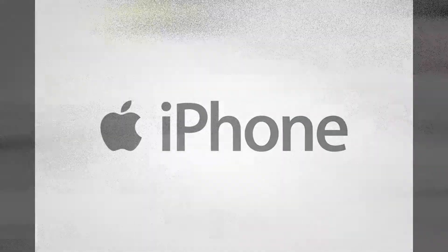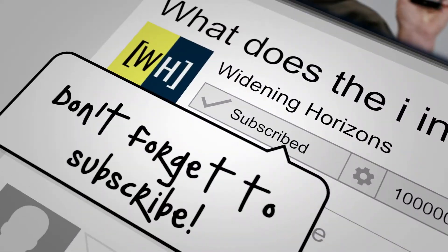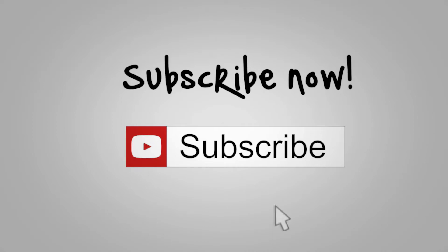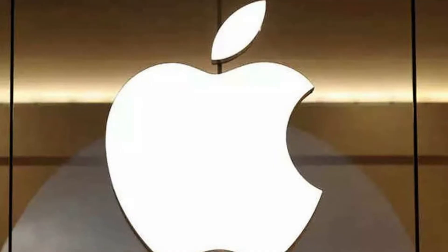Before we reveal the secret, do click on the subscribe button and the bell icon to get notified with our latest videos.